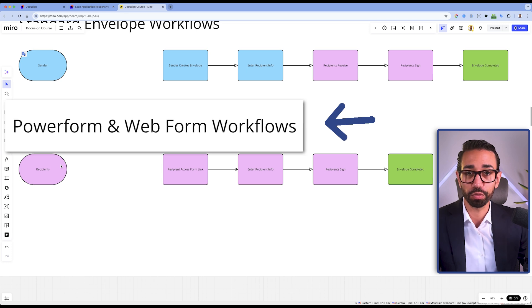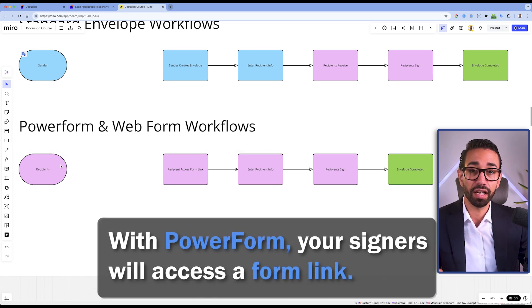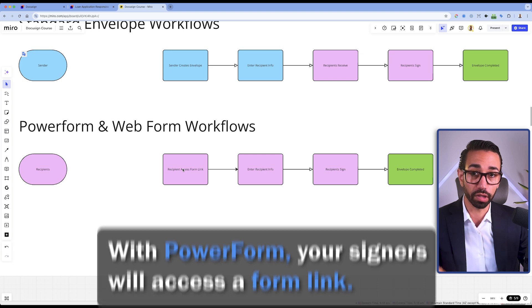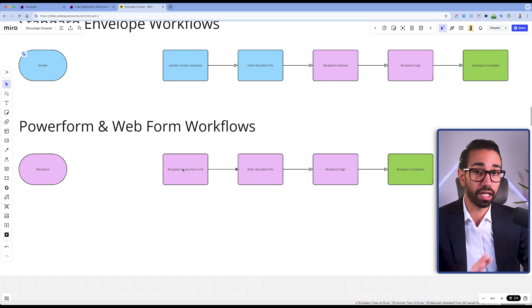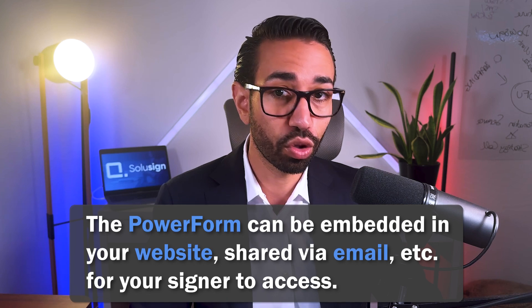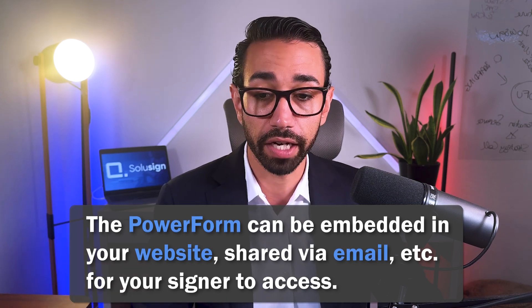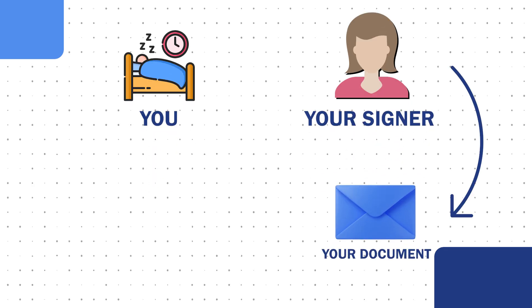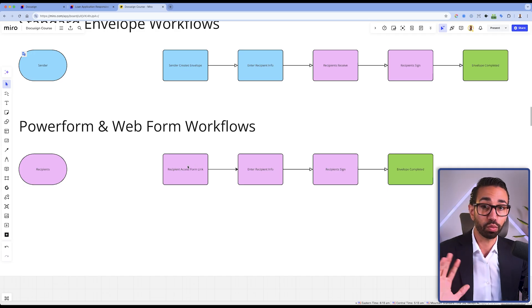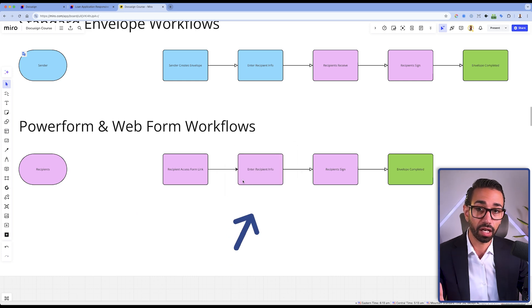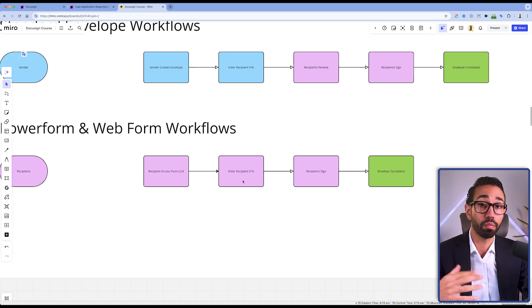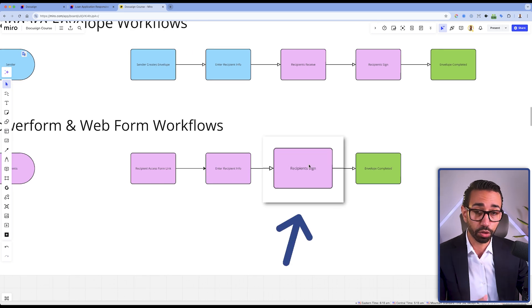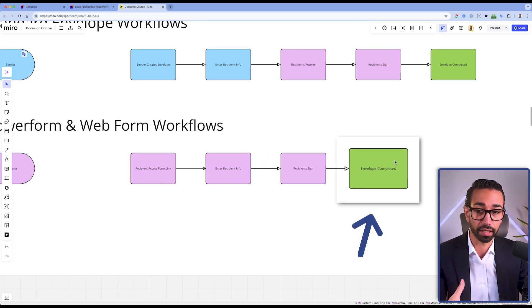But with PowerForms, the workflow is a little bit different because it's your signers who will access the form link, whether that link is embedded on your website or someone shared the link to the PowerForm via email to those signers. But in any case, your signers will initiate the transaction when they're ready. Your signers will find the link, then provide their name and email, as well as all the other recipients who might need to be included in the workflow. The signers will sign, and then the envelope is completed.